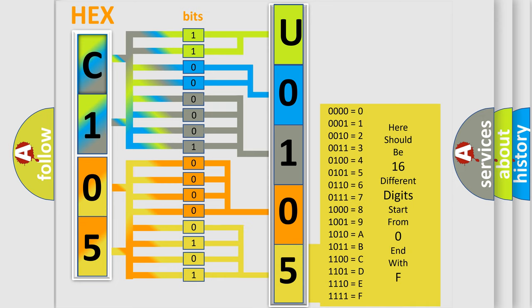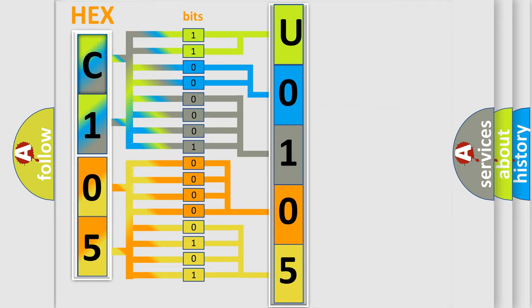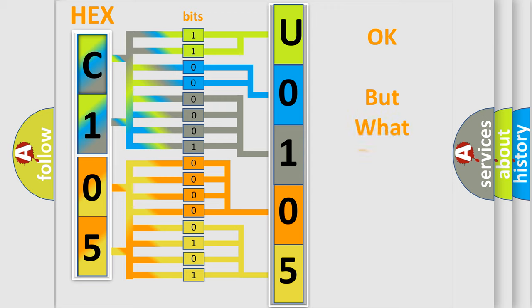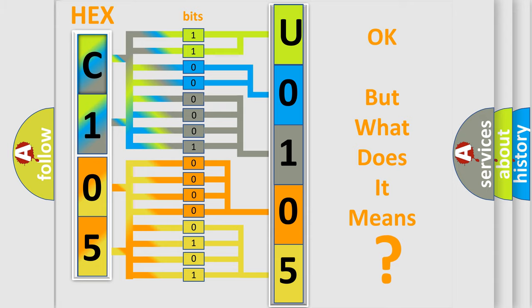We now know in what way the diagnostic tool translates the received information into a more comprehensible format. The number itself does not make sense to us if we cannot assign information about what it actually expresses.